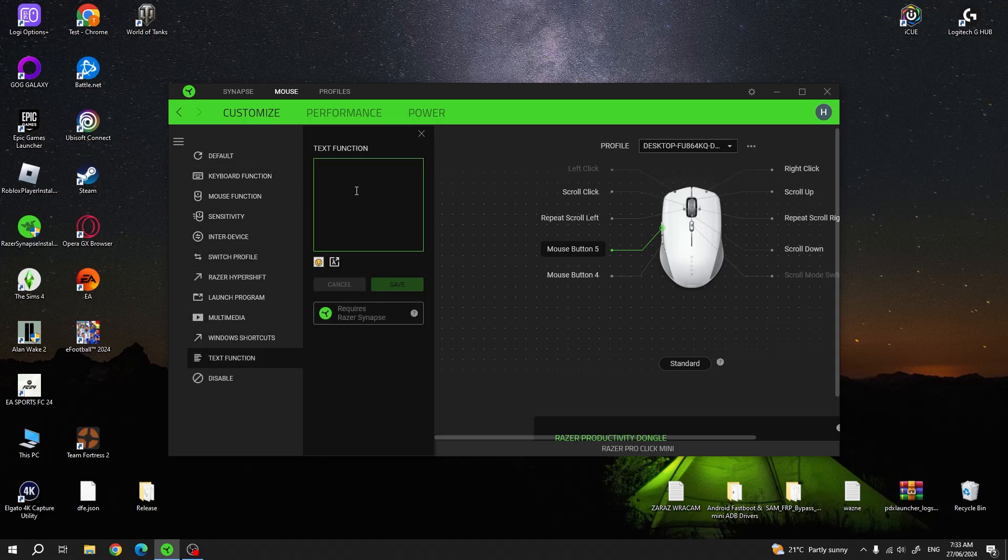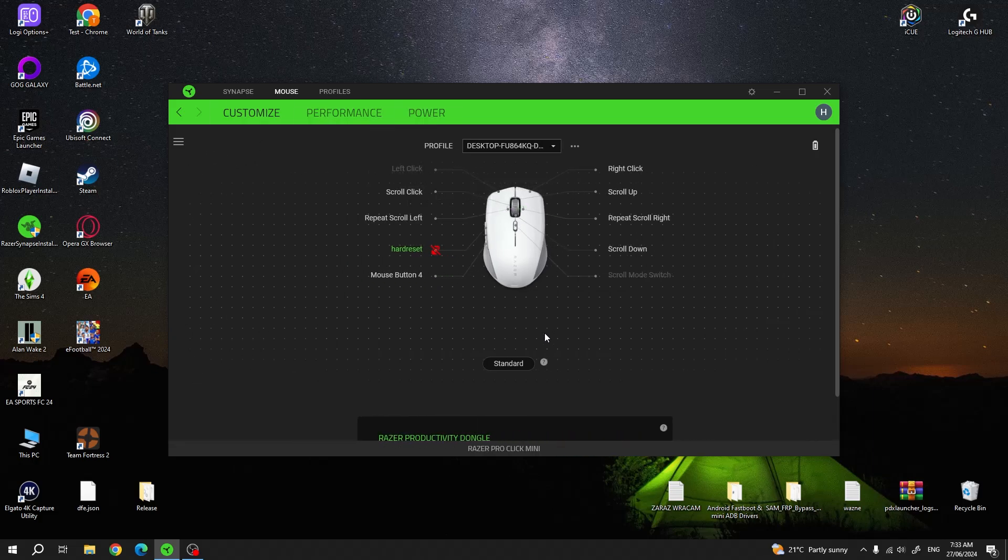For example, we can insert the text function, click on save, and then each time you press on this button it should perform one of the actions you assigned.